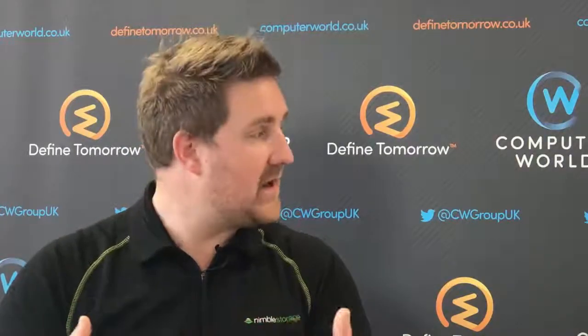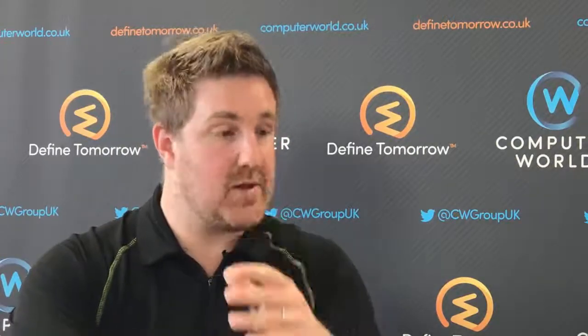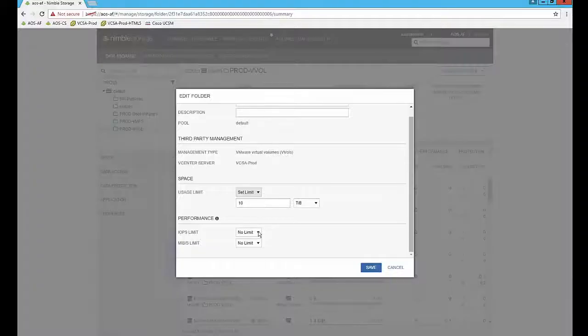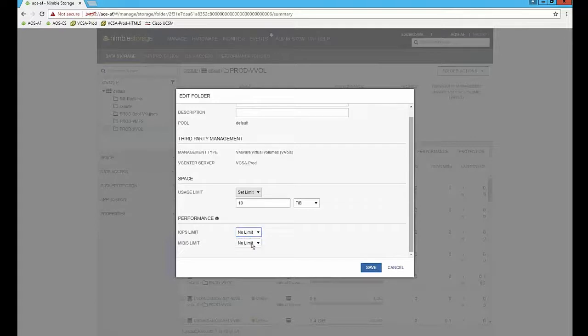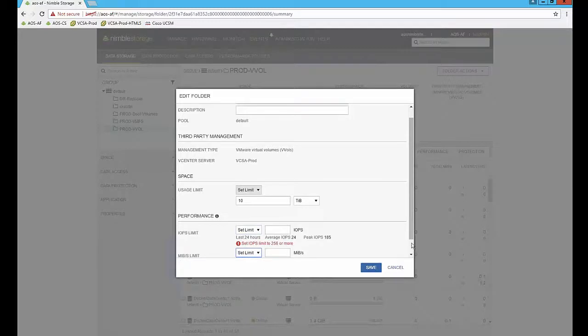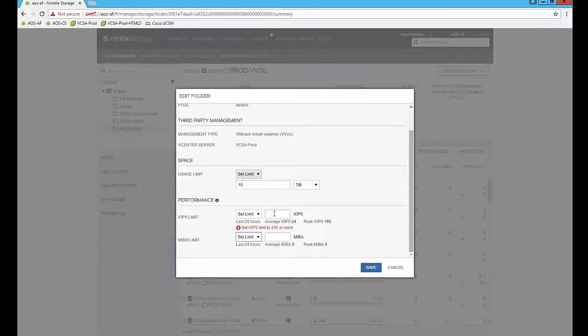So in the UI now, we can set this on a volume or a folder level. A folder now could be a construct of a customer in a multi-tenant service provider. I can now set limits of throughput and or IOPS. I can see what I'm doing over the last 24 hours, and I can set those limits of IOPS or throughput, and that's an instantaneous change. So if I see something that's absolutely slumming in my array that it shouldn't be, like a SQL DBA doing a test volume, I can go in, quad them down, and there's an instantaneous change.